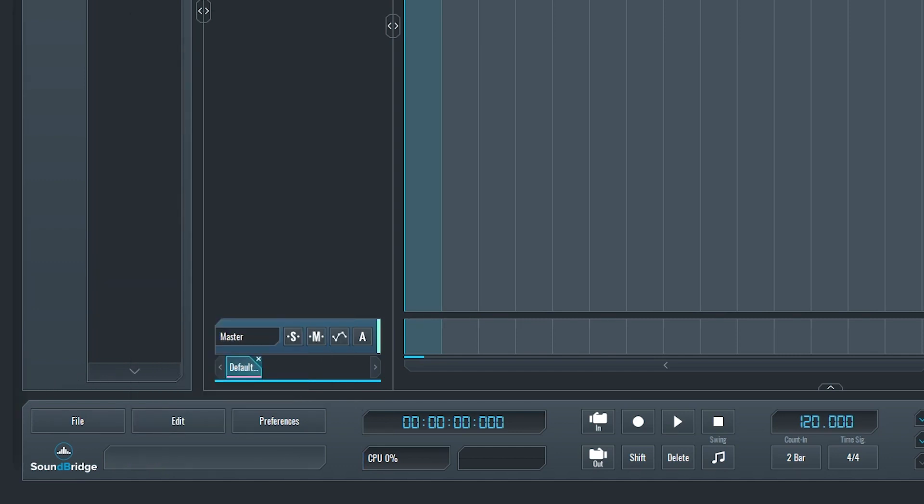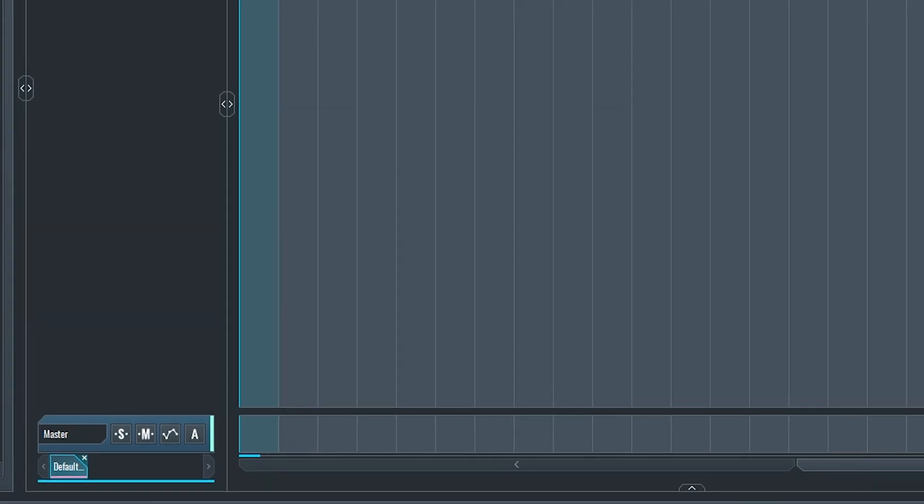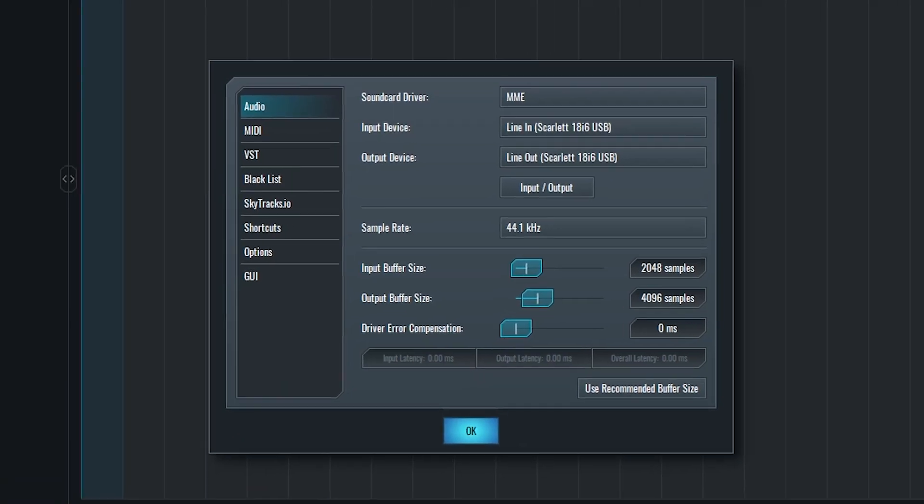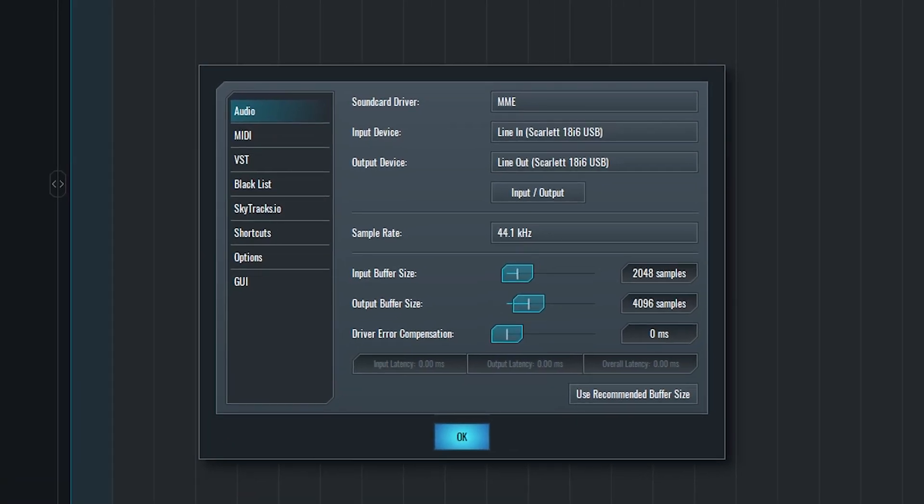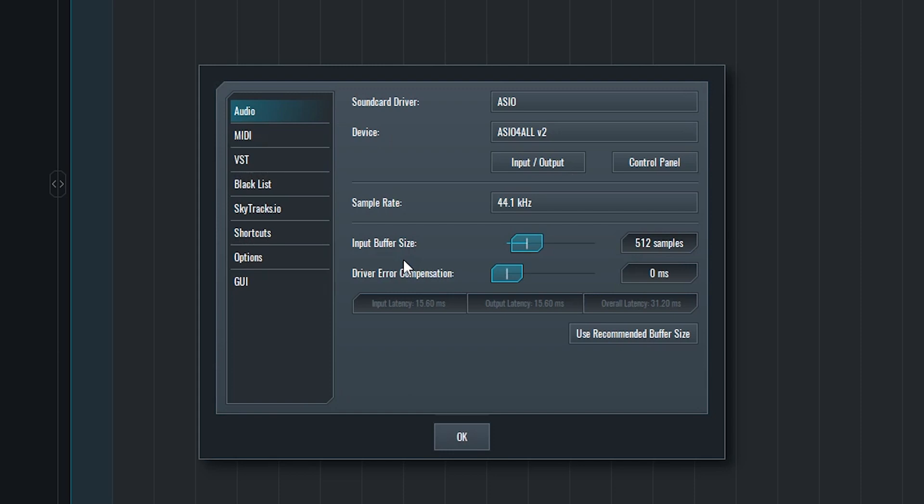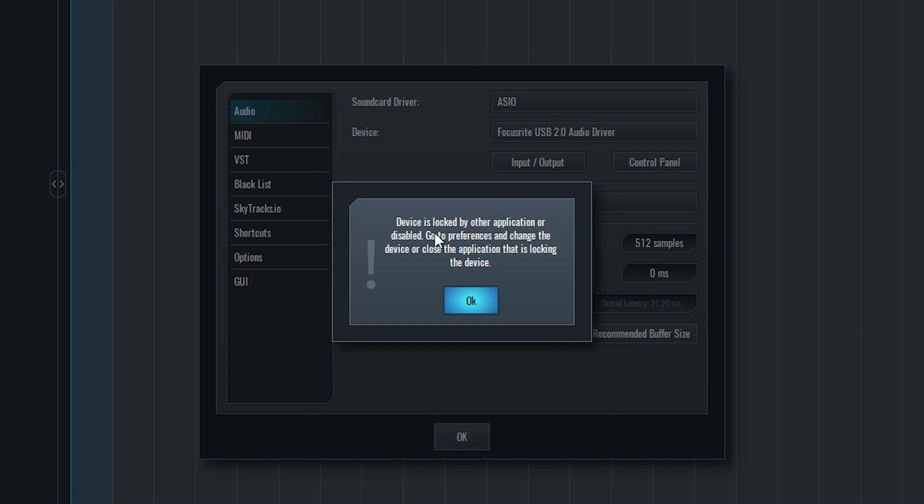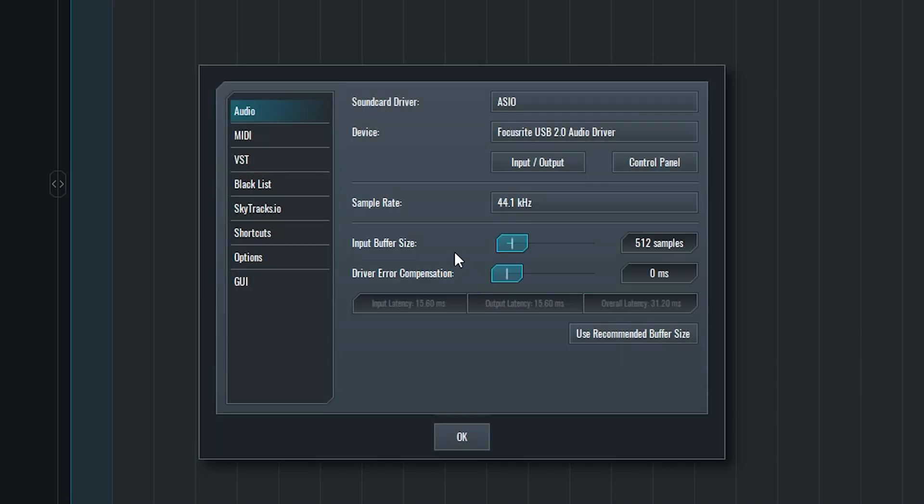A lot of the major settings we'll need are found in the preferences menu, which we can open by pressing the preferences button. To set up an audio interface, click the preferences button in the bottom left corner. Audio is the default section that comes up first. We'll set the sound card driver to ASIO for low latency recording. In my case, I'll set the device to Focusrite audio interface, but this depends on your drivers and what interface you're using. If you're using an interface without its own driver, you'll need to install and select the ASIO for all driver.